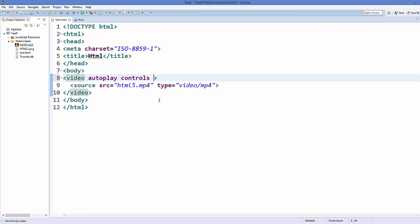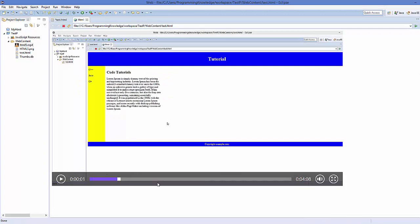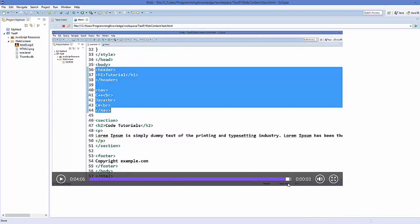There is one more attribute you can add: loop. What this does is it loops the video — once the video finishes, it will be replayed again and again until you stop it.